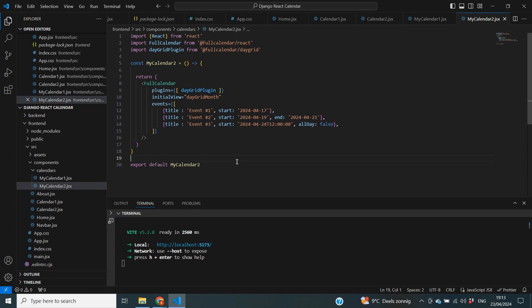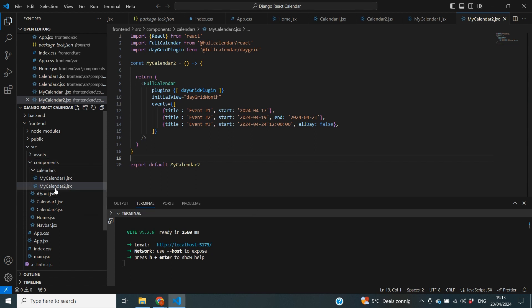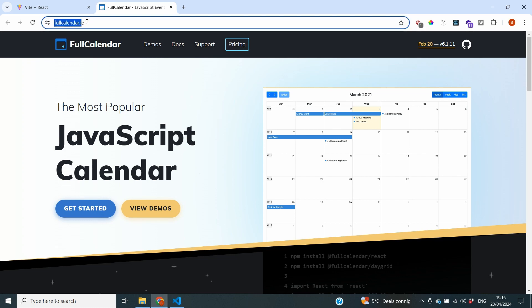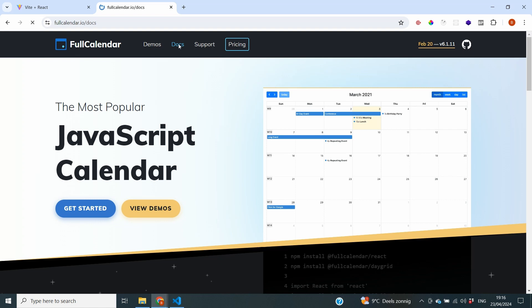Before I started recording this video, I've already made a small change to my code — I copied over everything from the last video so that we have a fresh page for the changes we're going to be working on. We're going to start in the Full Calendar documentation because the first thing we want to check out is the options for the different views that Full Calendar has to offer. So if we go to fullcalendar.io and the docs,